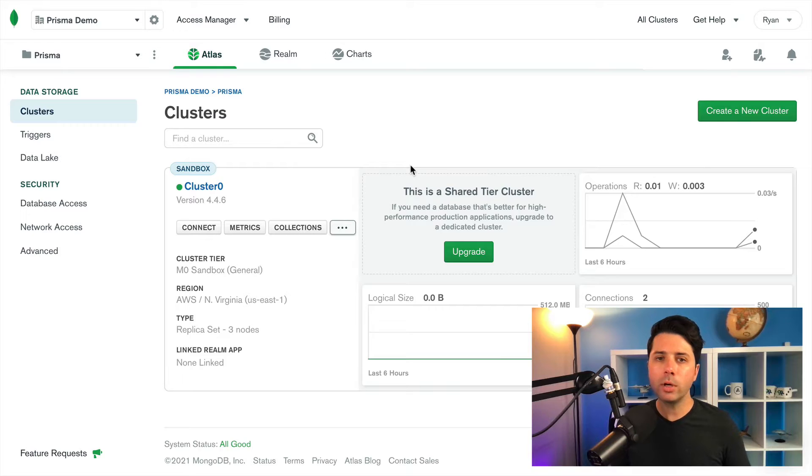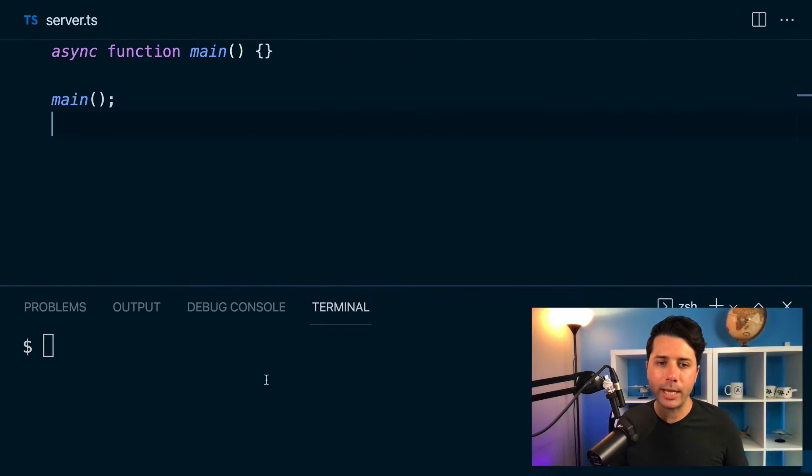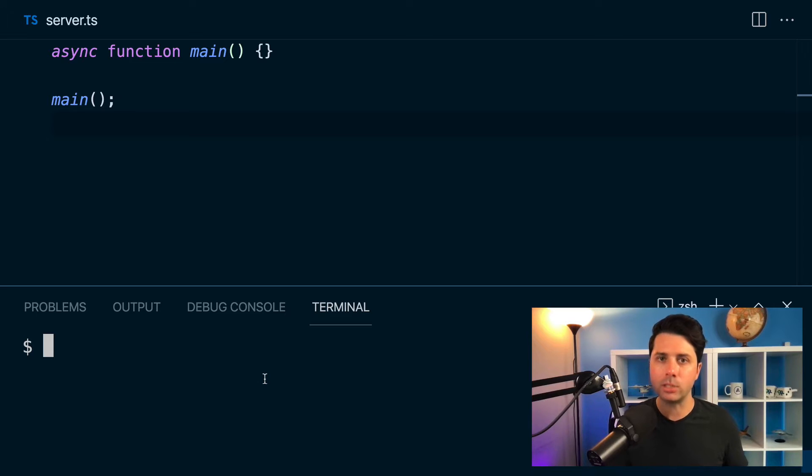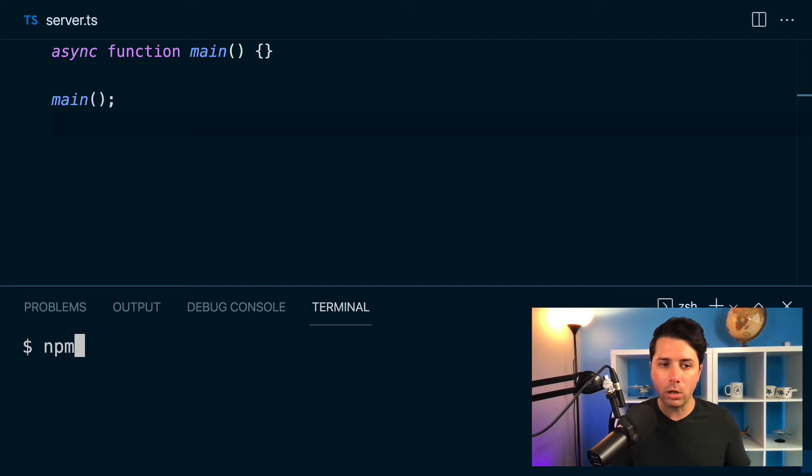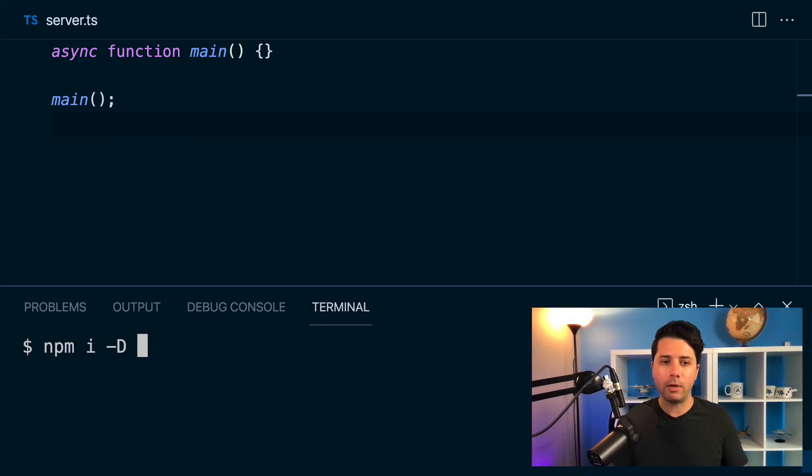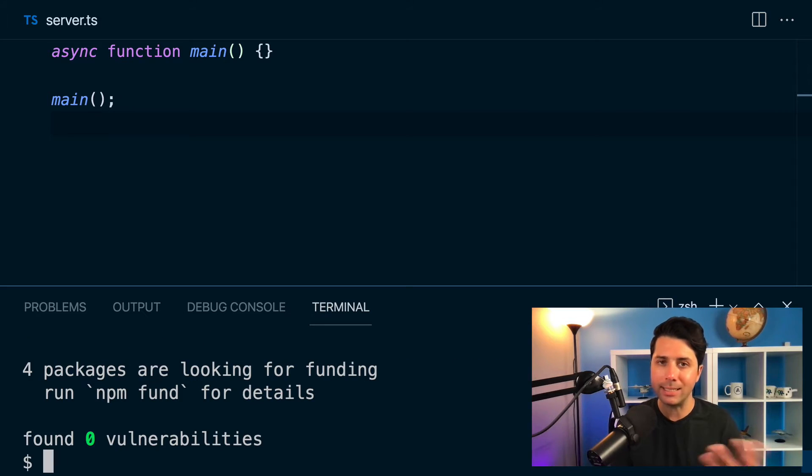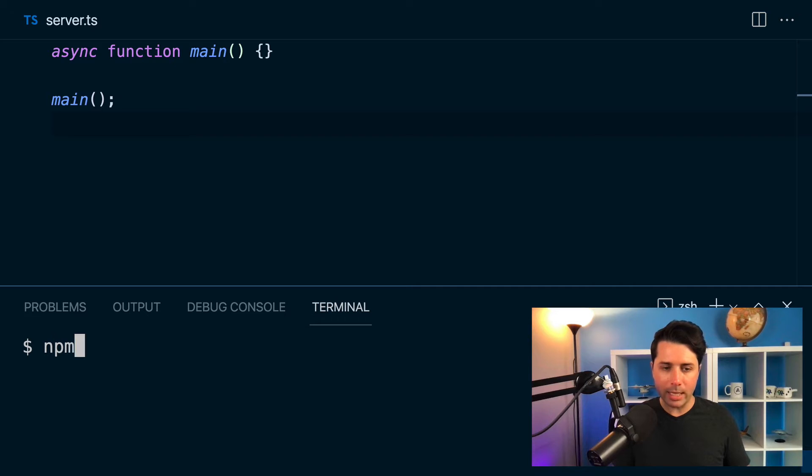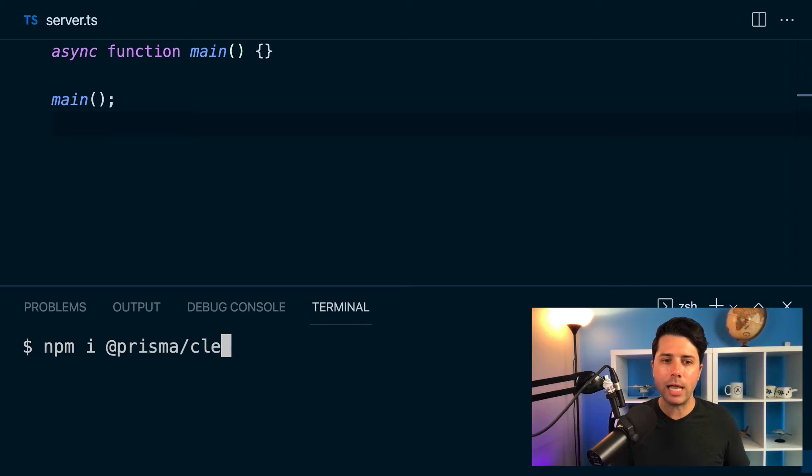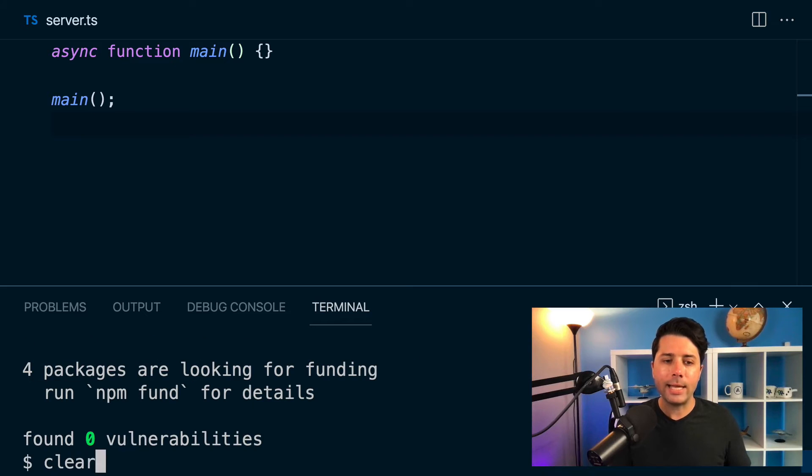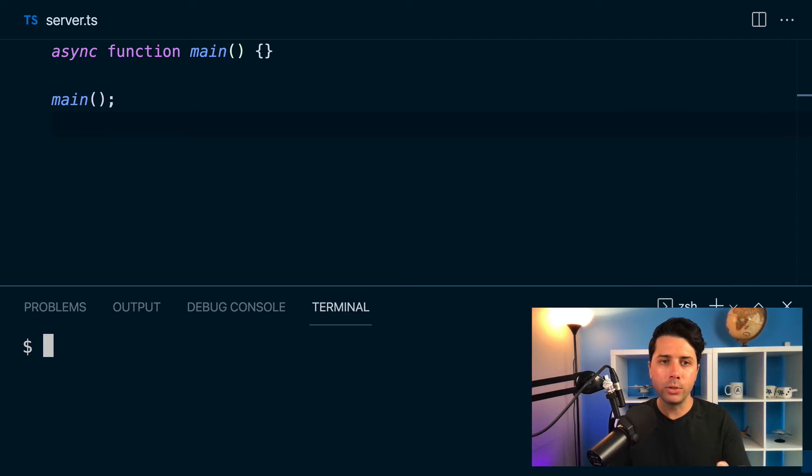So over in a Node.js project, a TypeScript Node.js project, we can get everything situated to give us access to MongoDB. Let's make sure we've got all of the dependencies installed. We'll npm install dev Prisma to get the Prisma CLI. So that's a dev dependency. Once we get that, we can npm install @prisma/client to make sure we get the Prisma client. And once we've got those two things in place, we can start to work with Prisma.